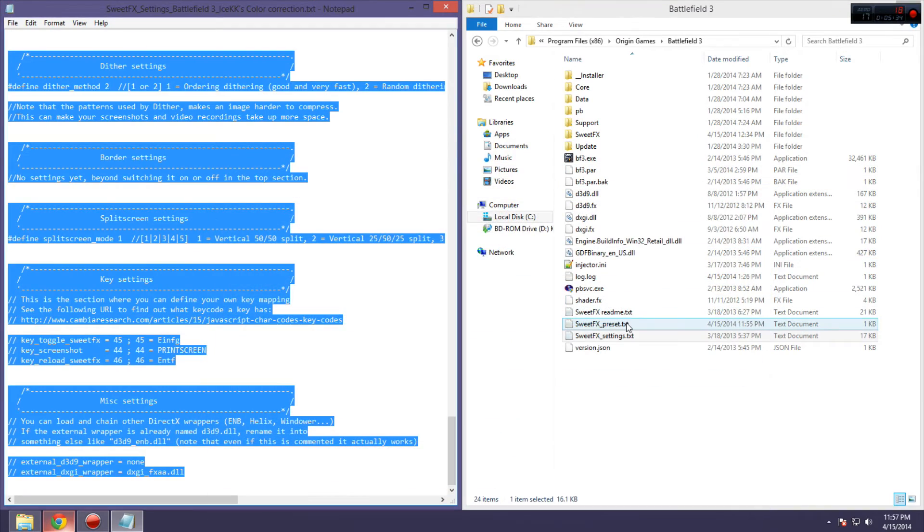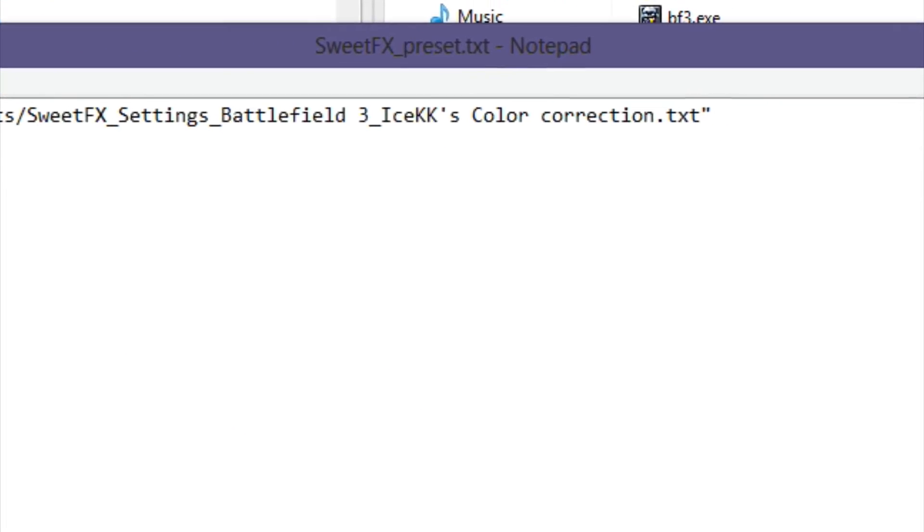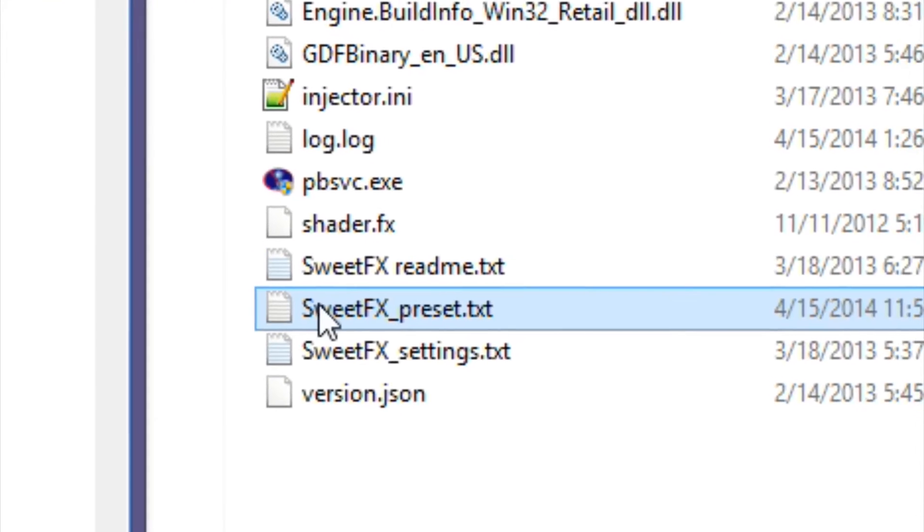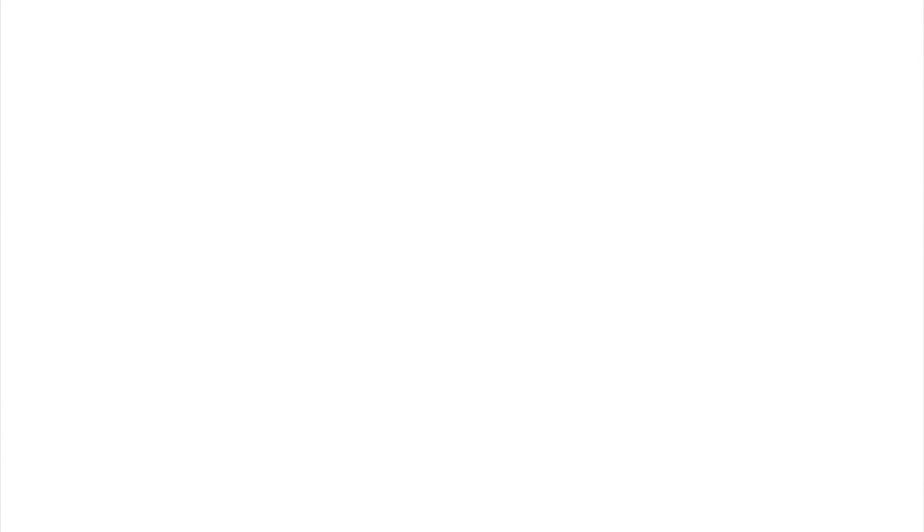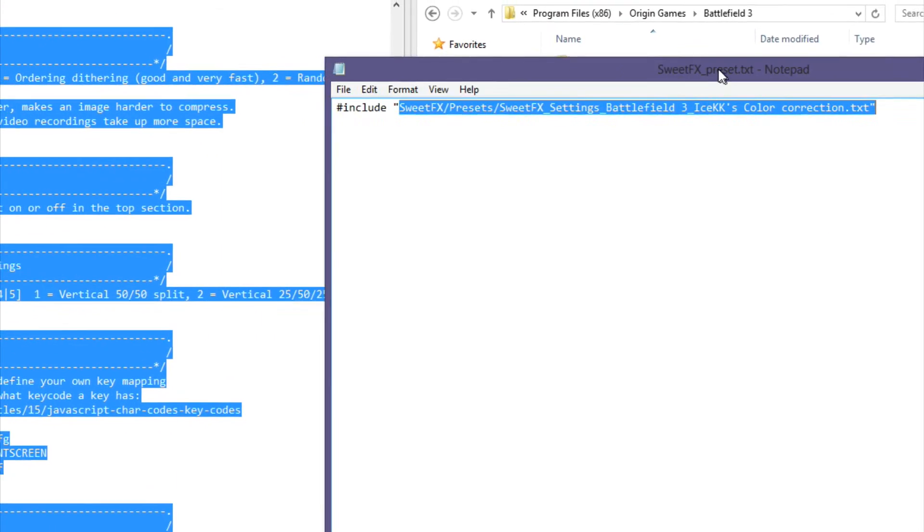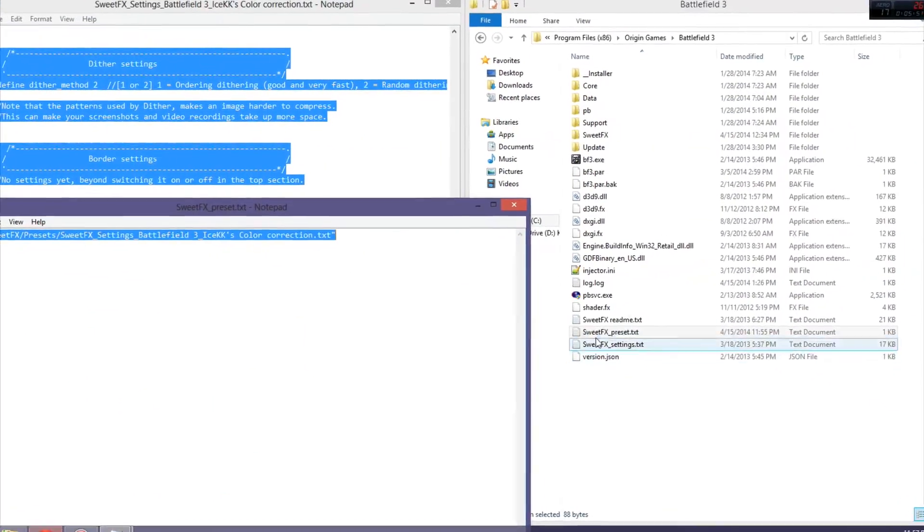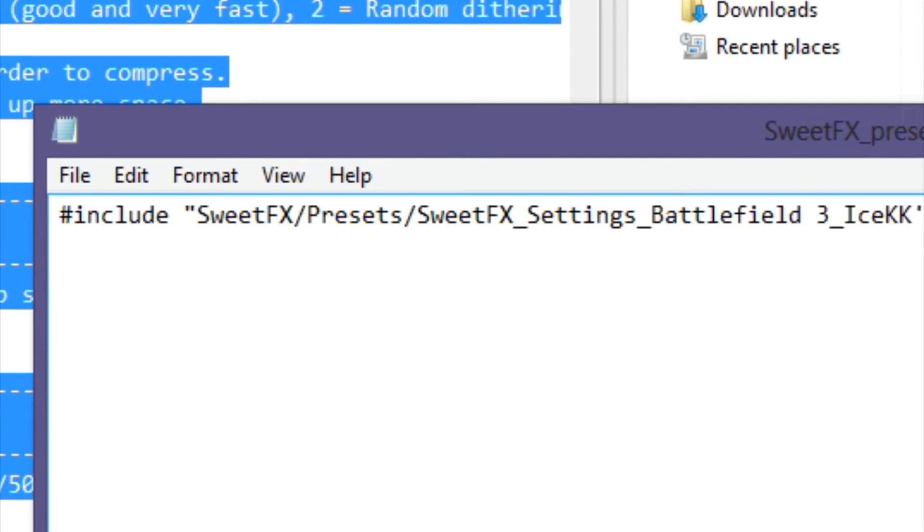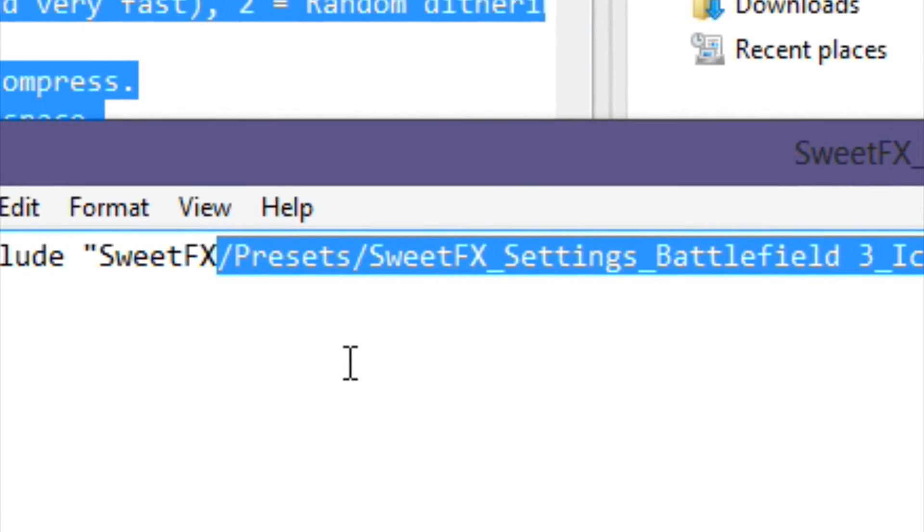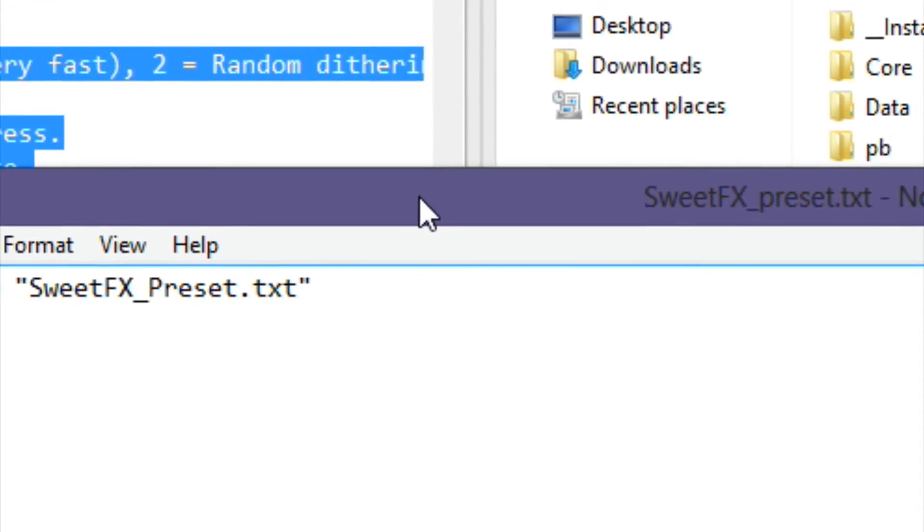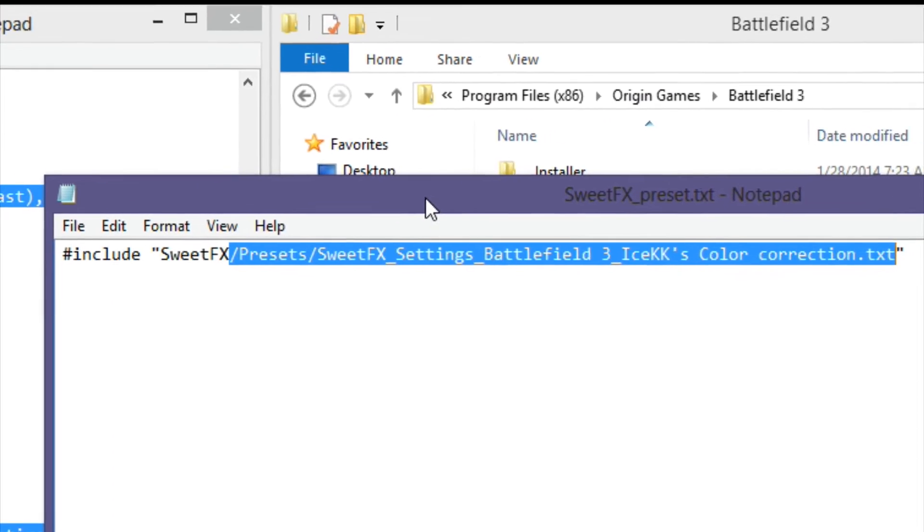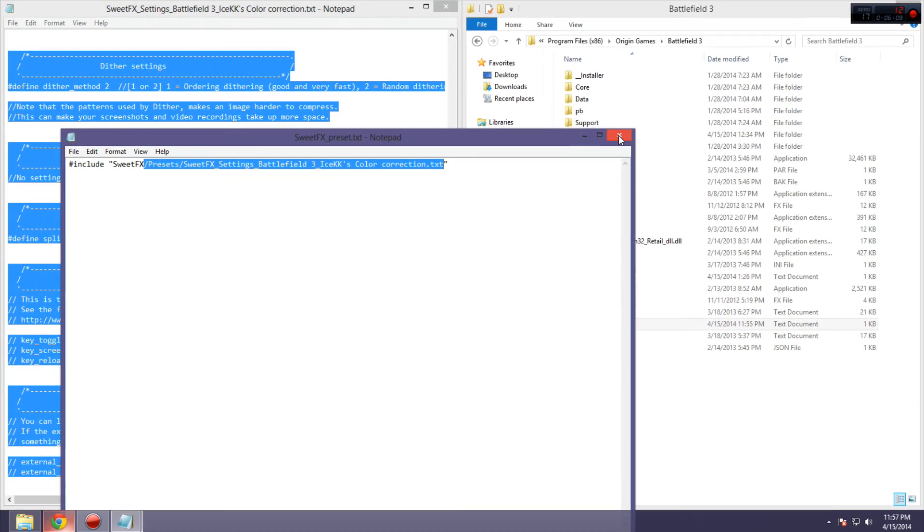Now, if you do that method, then you have to leave this alone. You have to redirect it to SweetFX preset, not to the SweetFX presets folder. Just SweetFX underscore preset dot txt. So, you're going to want to go like this, if you are using the copy-paste method, because if you go back to this, then it will redirect you to the wrong file.